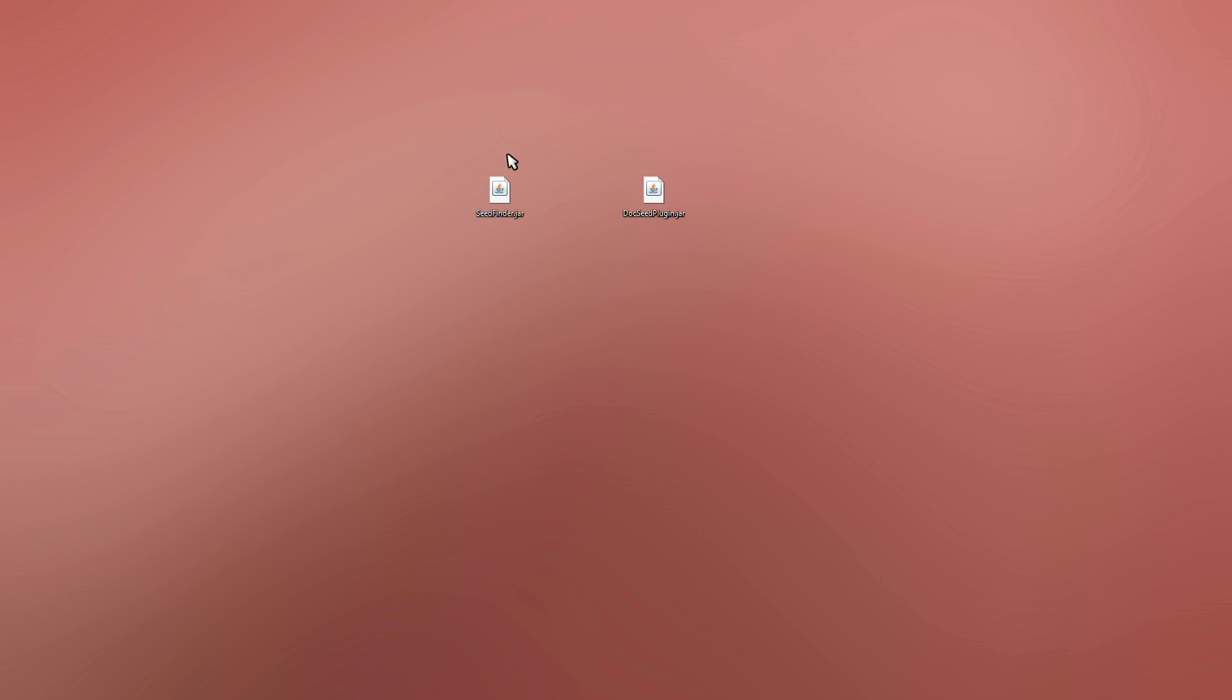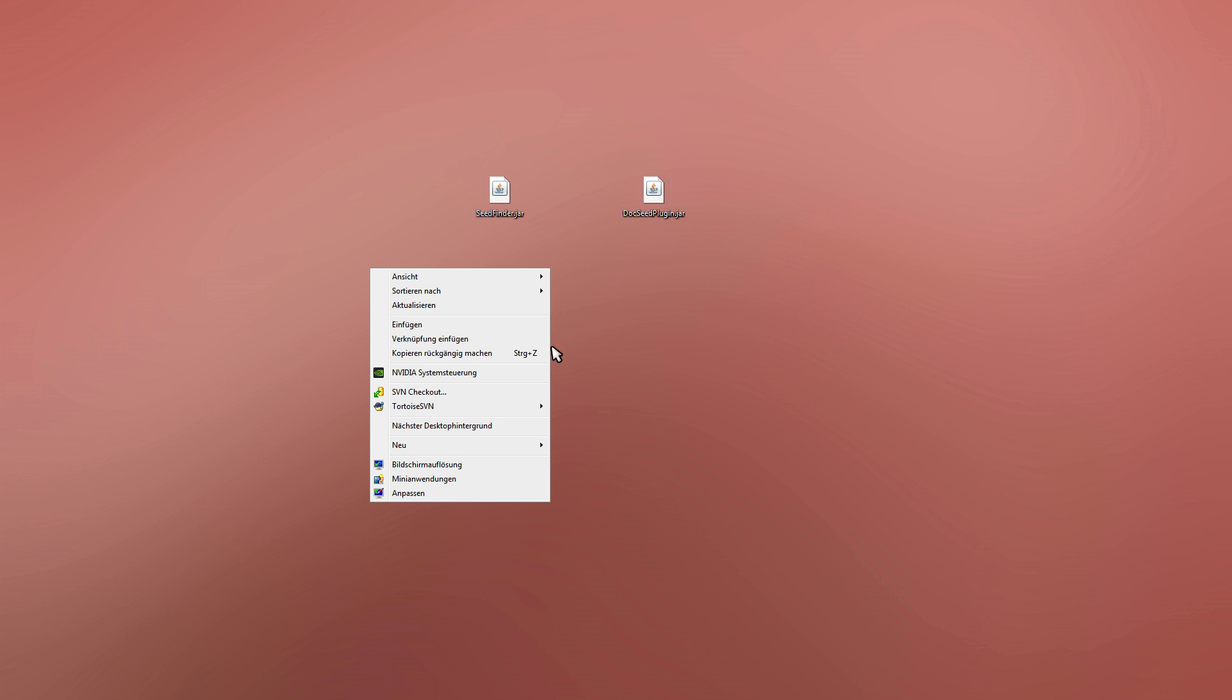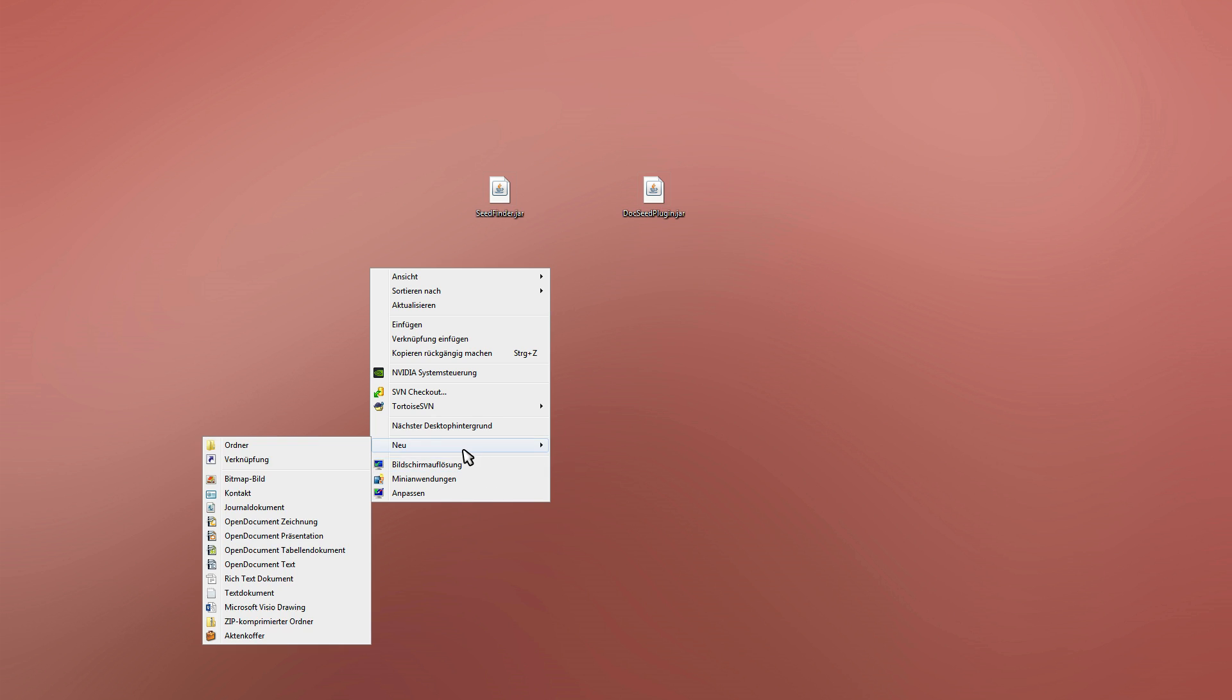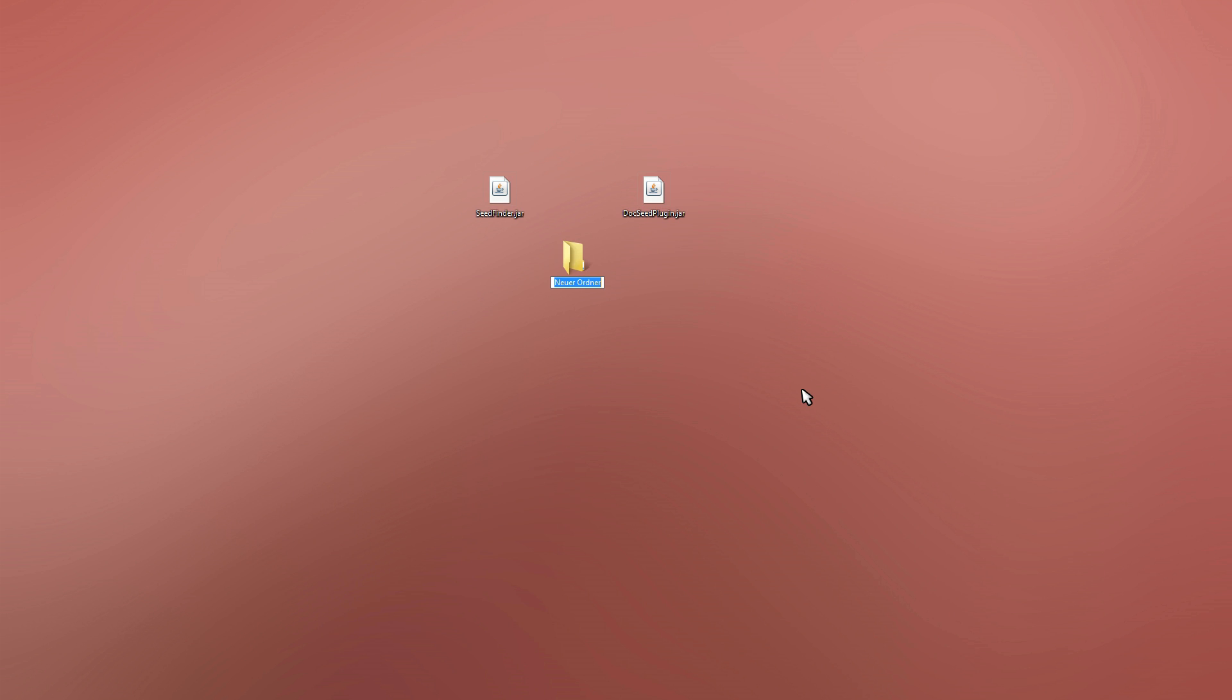Because apparently some people didn't get that working. It's actually pretty simple, so just create a plugin folder and put all your plugins in there.